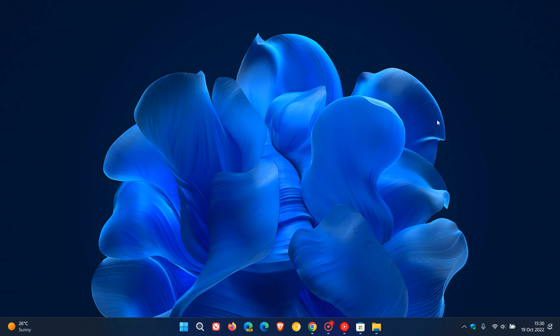And that was, and is the preview version, the earlier version of the Windows Bloom wallpaper that didn't make it to the final version as the default wallpaper for Windows 11.